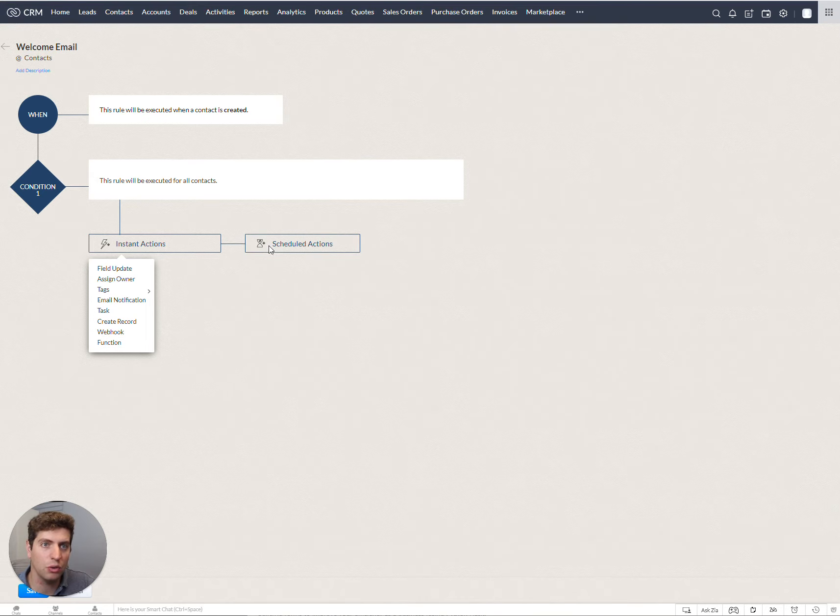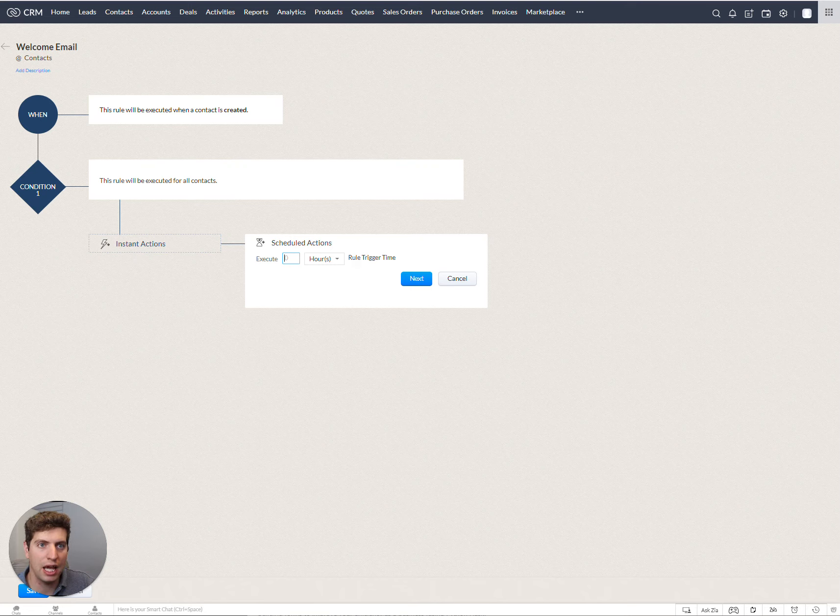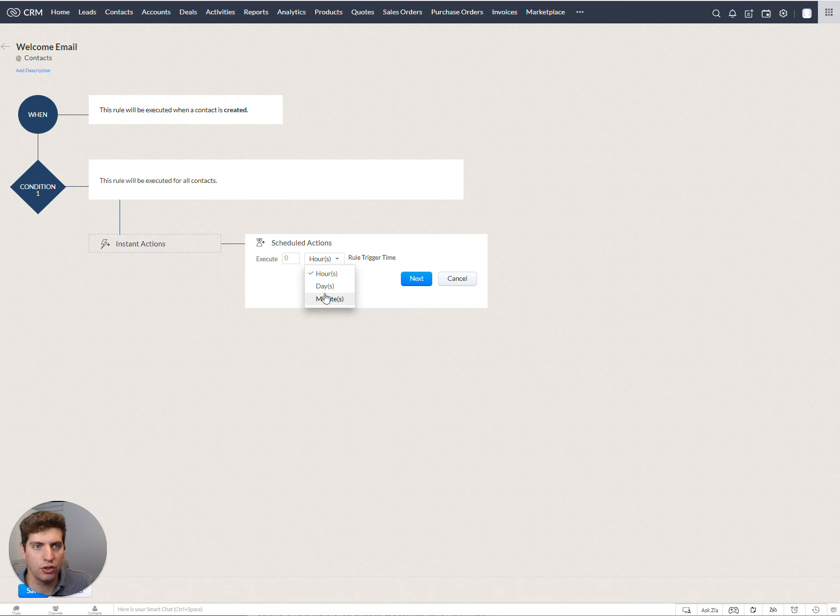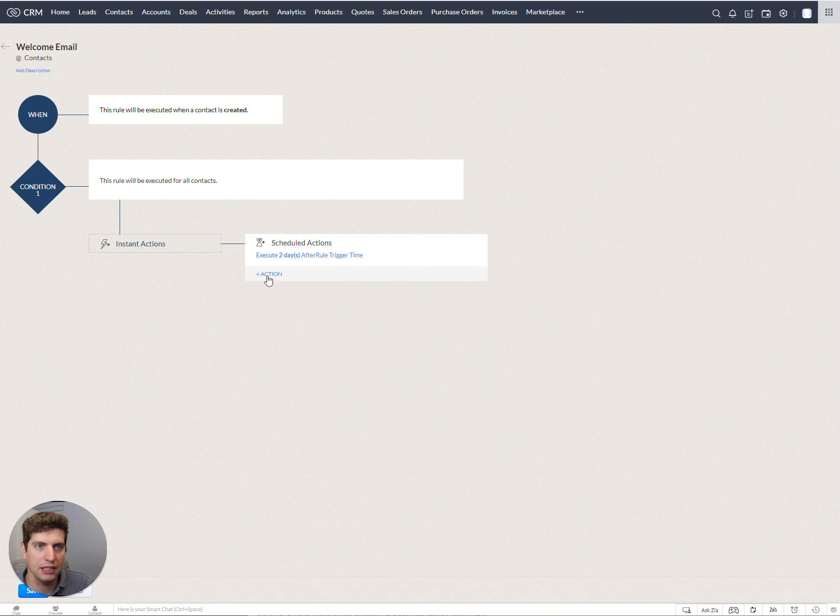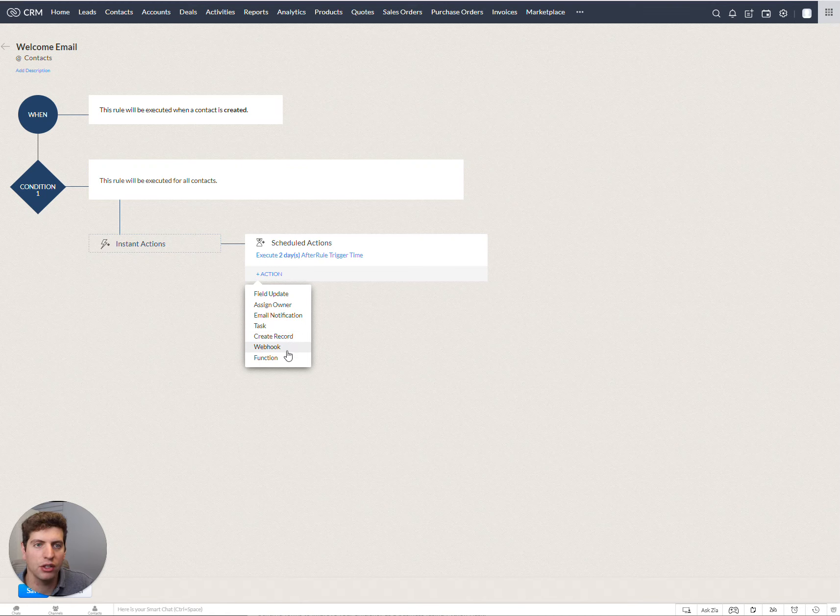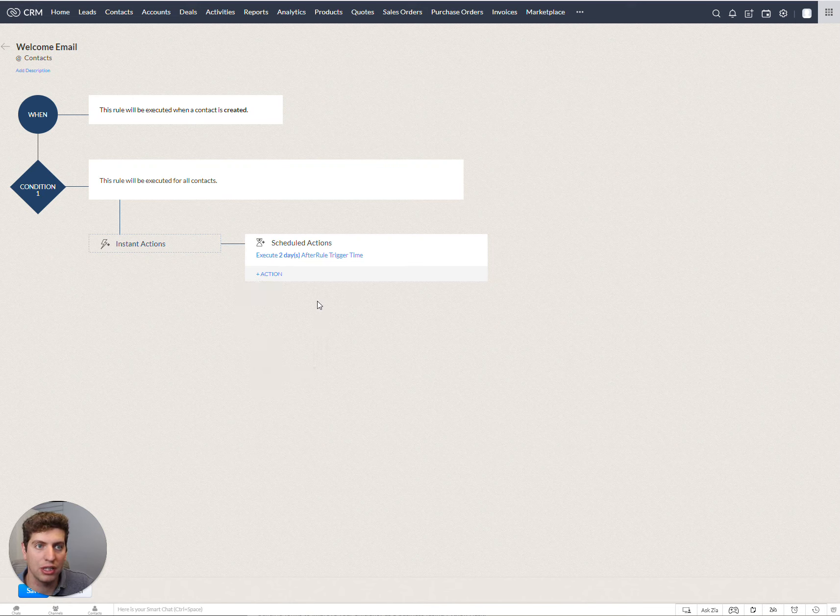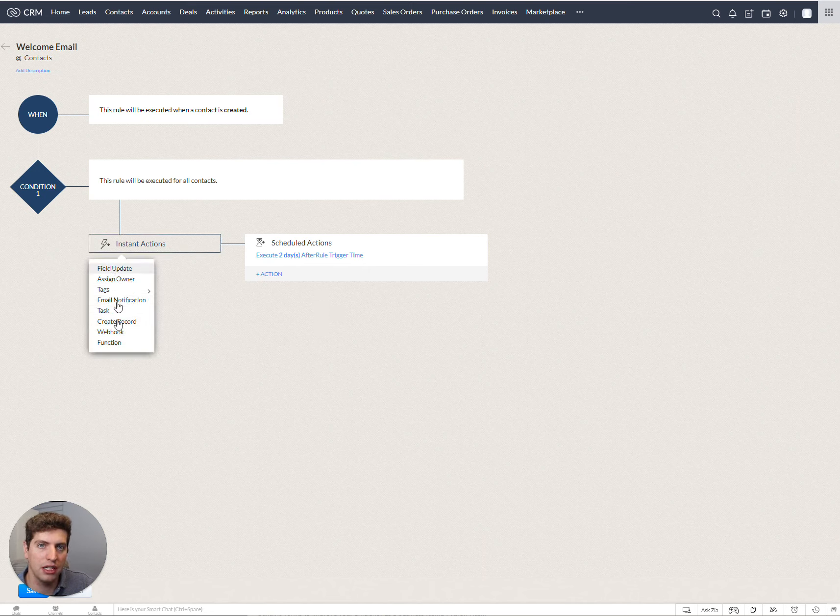We can also schedule actions. So that means we are going to delay this action to make sure it happens, let's say, hours, days, minutes apart. So we can say we want it to happen two days after the rule trigger time. We want to hit next. And then we can hit action. And then we can do the exact same thing again, where we can create a record or webhook function, task, etc. So from here, we can also create another scheduled action. You can only do five of those, though. That is your limit. So you can only do five scheduled actions in one workflow. Other than that, you can send a bunch of instant actions.